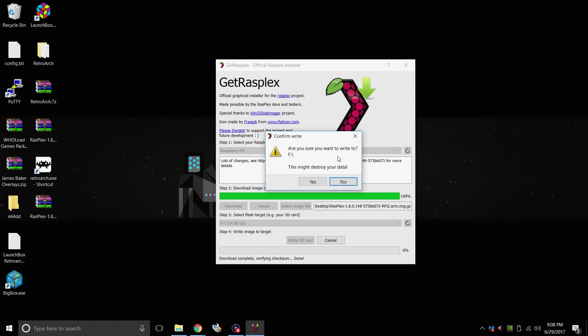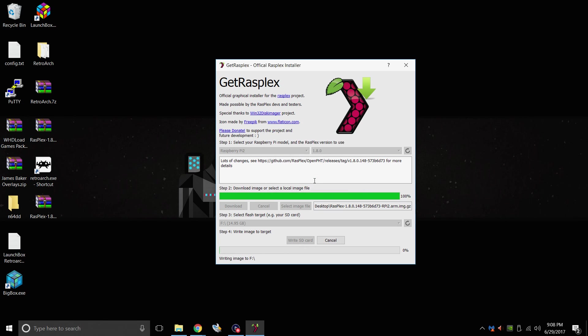Are you sure you want to write to it? It might destroy your data. Yes. I have nothing on that card that I need. You have a little progress bar at the bottom. It's going to write the image to the SD card, and we're actually almost done here.